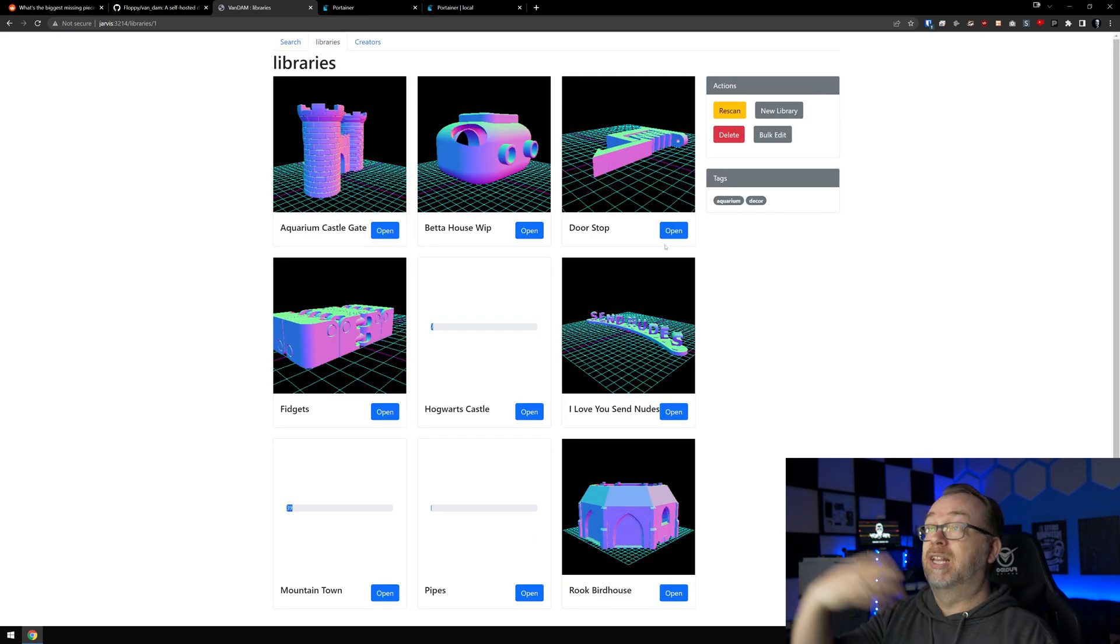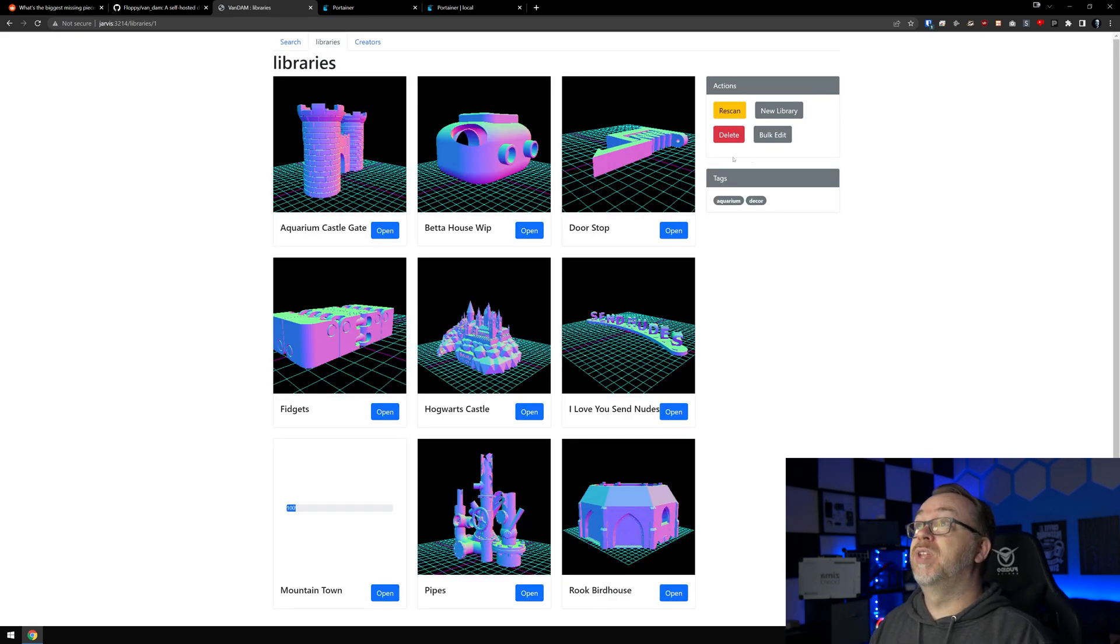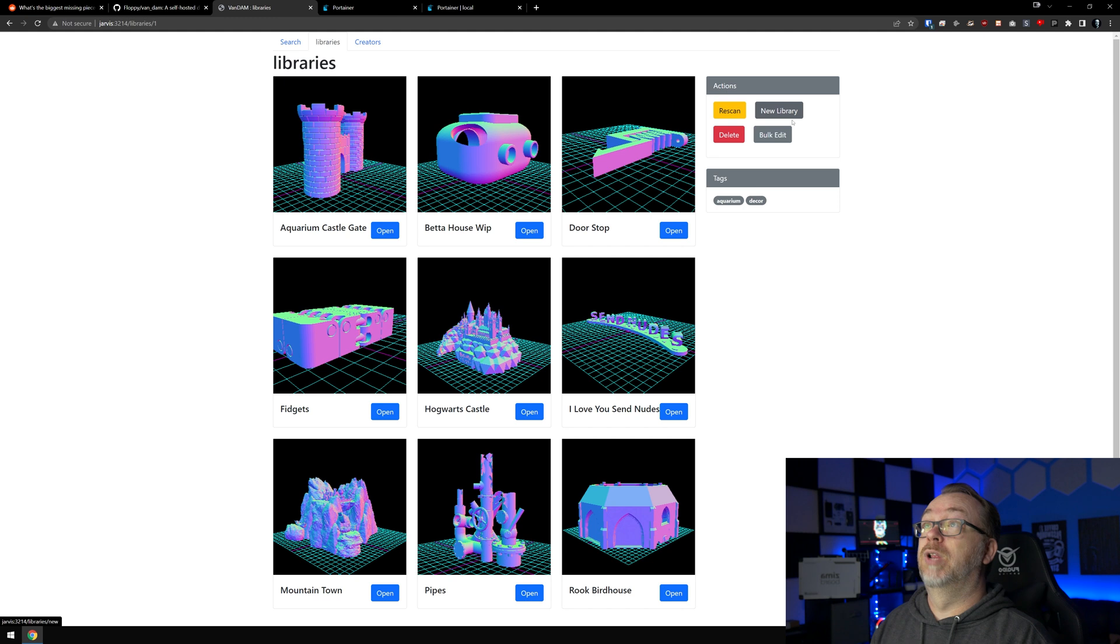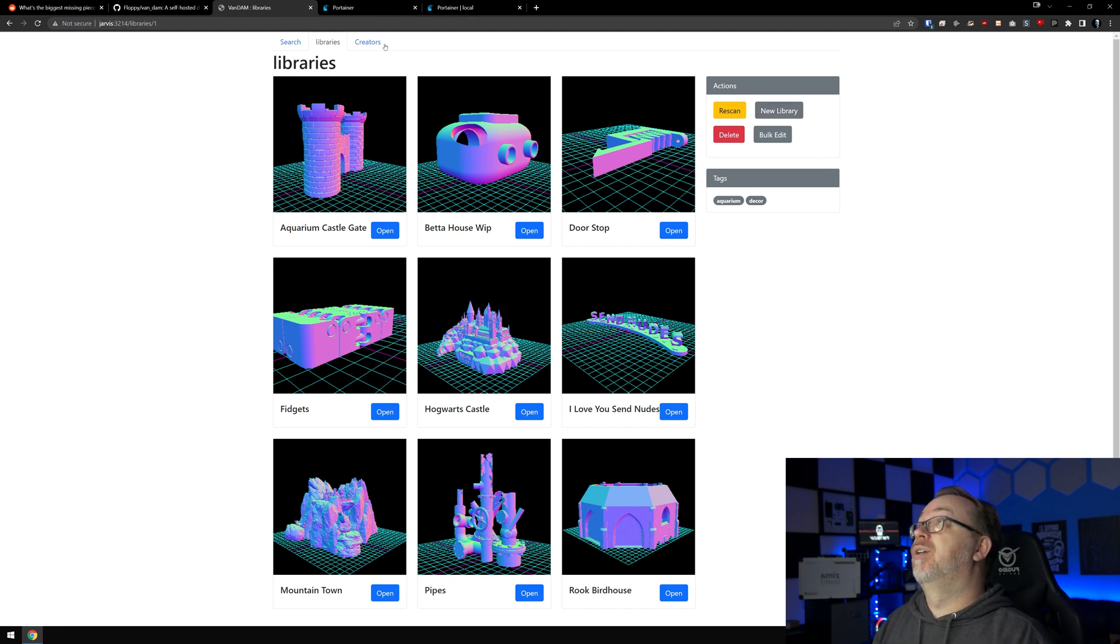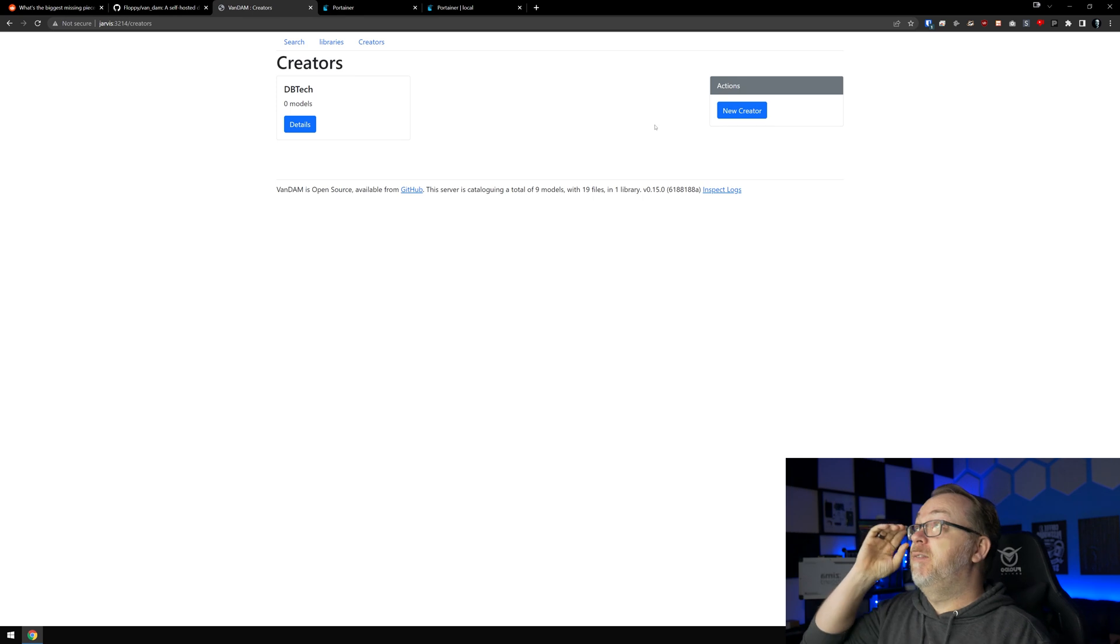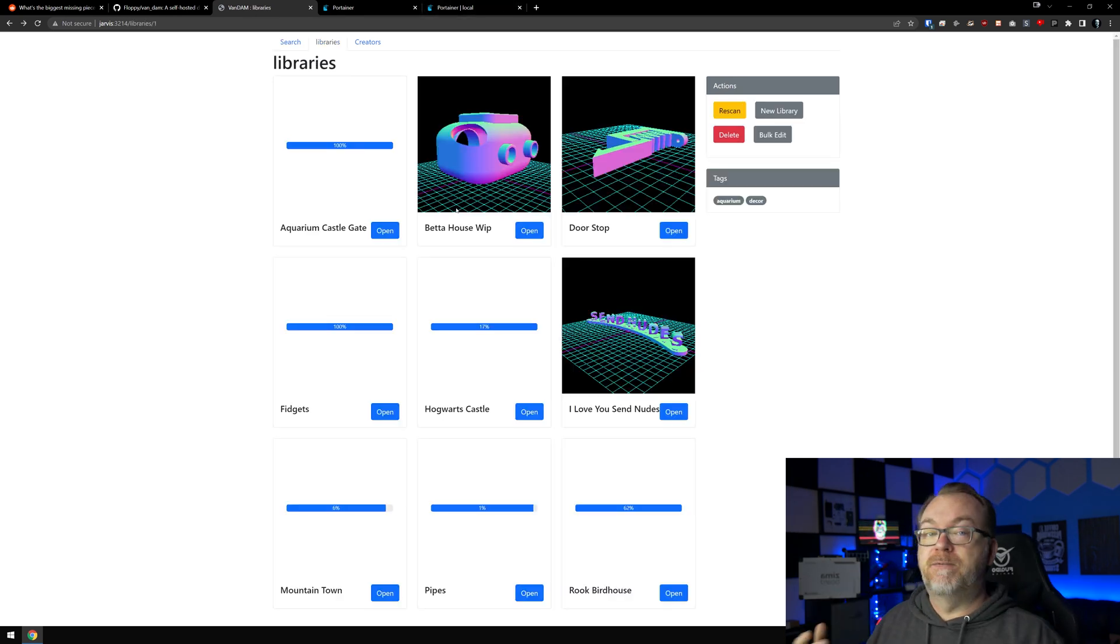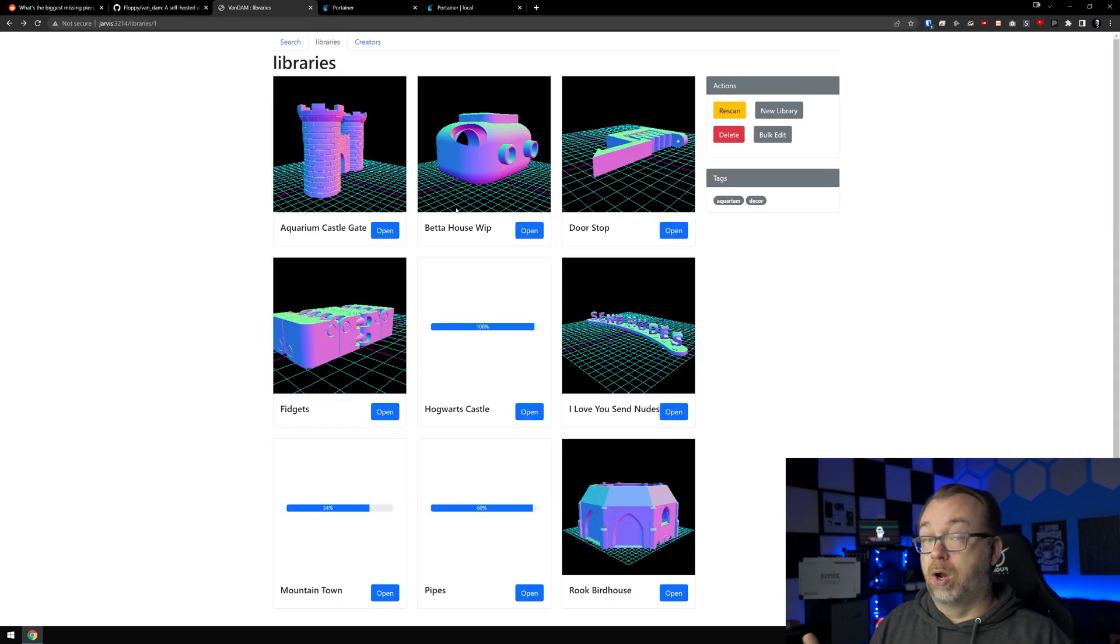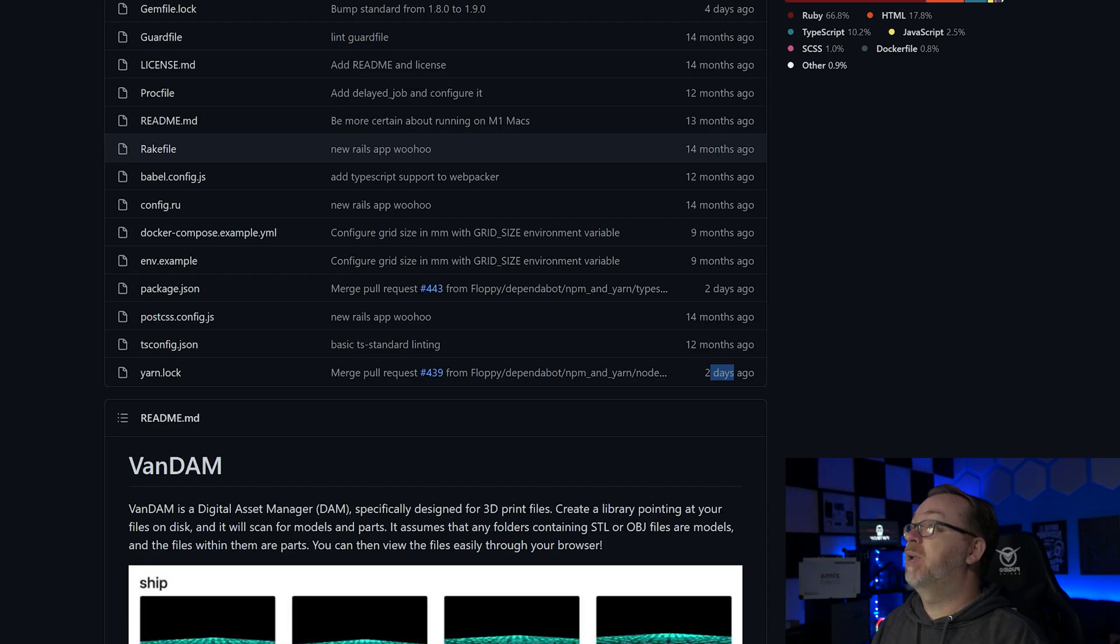Like I said, you can create as many libraries as you'd like. You can create new libraries clicking the button here. You can bulk edit your libraries. You can add creators to your system here so that you can assign different STLs or OBJs to different creators if you want to do that. It's not necessary, but you absolutely could if you wanted to do that. It's pretty straightforward to install, so let's take a look at that.